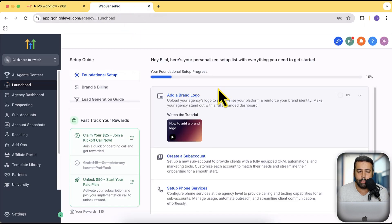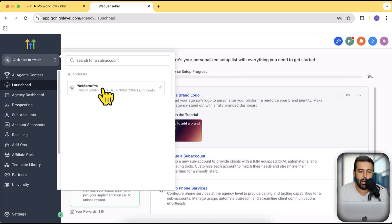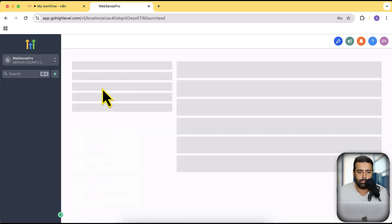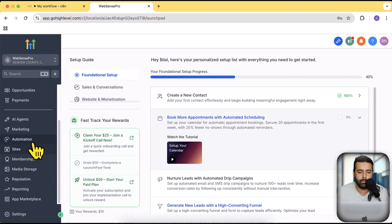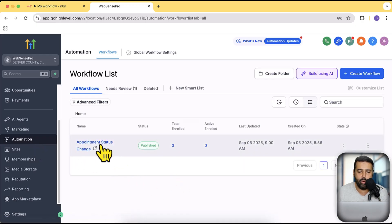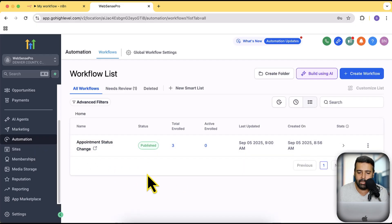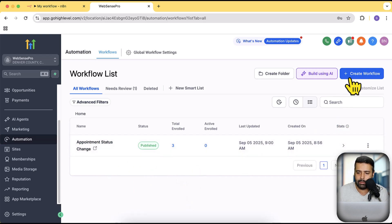Now let's go to Go High Level. This is a test Go High Level account I created for this tutorial. I'm going to click on my sub-account and from there click on Automation. Here you can see I already have an automation created that triggers the webhook whenever the appointment status changes. I'm going to show you from scratch how to create an automation in Go High Level.